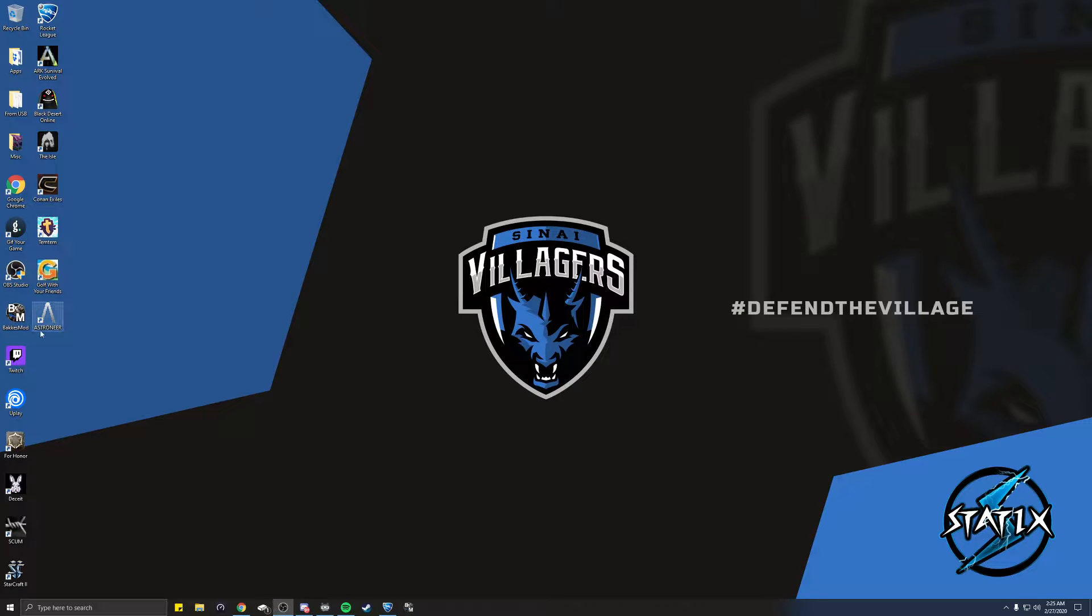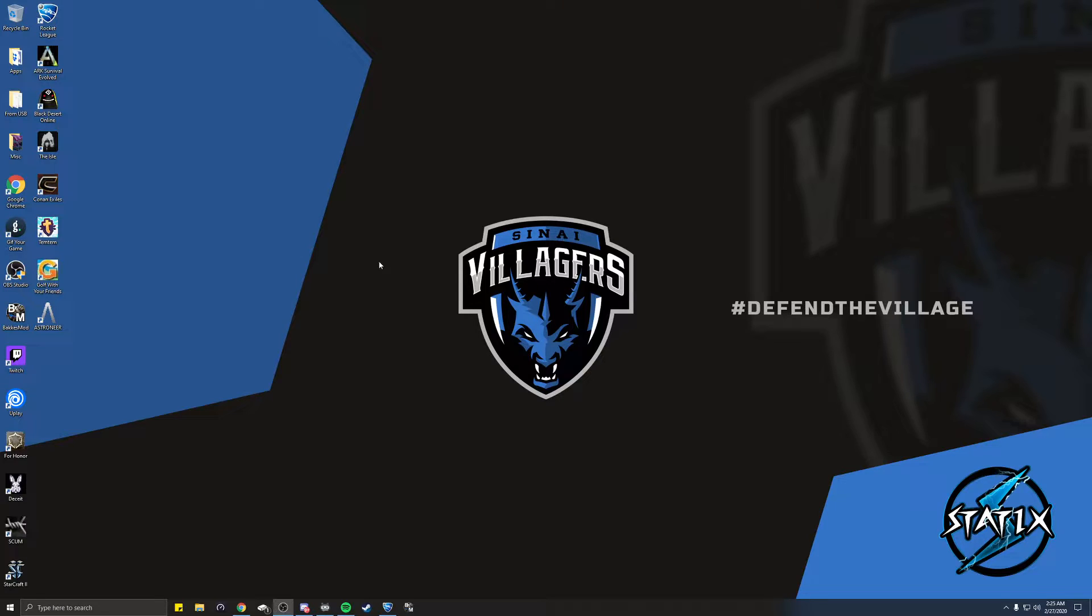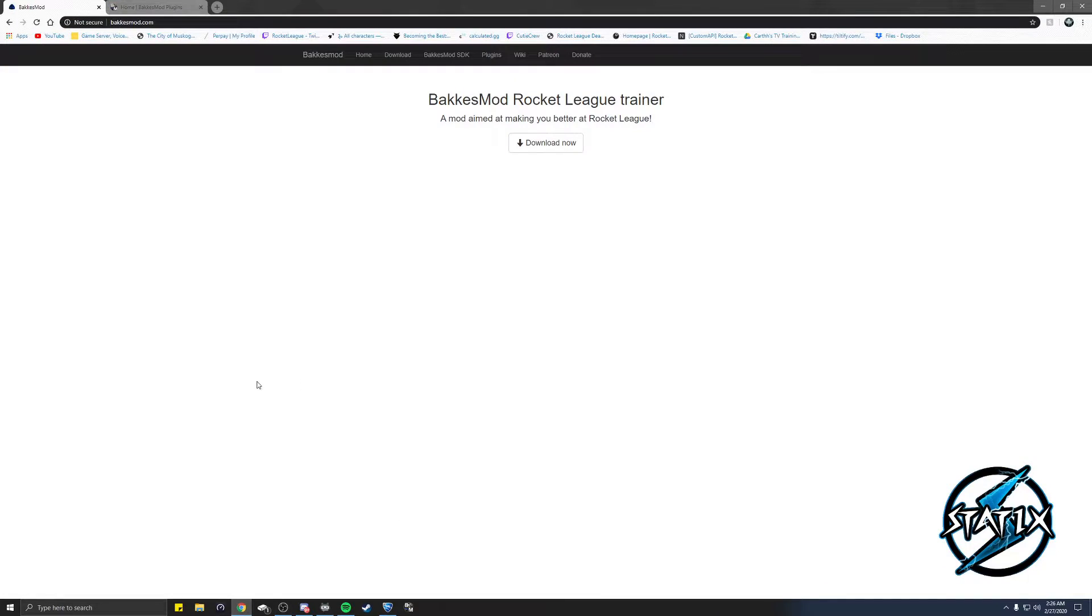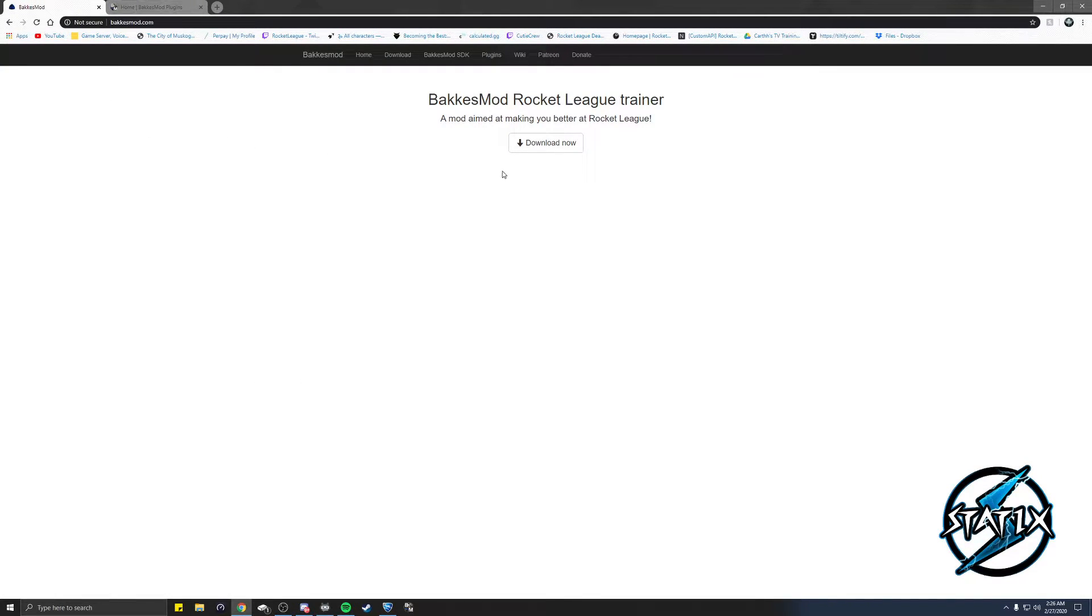What's up everybody, Statics here. Today I'm gonna be showing you guys how to install both BakkesMod and the RL stats overlay, also known as the MMR overlay for your stream. First thing you're gonna do is open up your web browser and go to BakkesMod.com. The links will be in the description below.